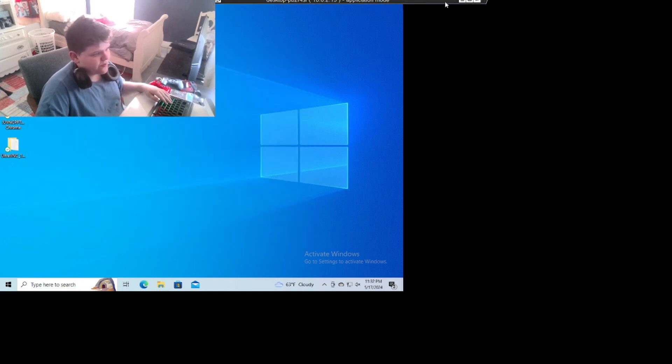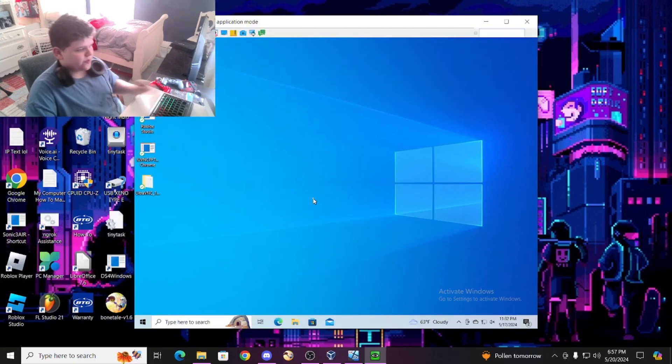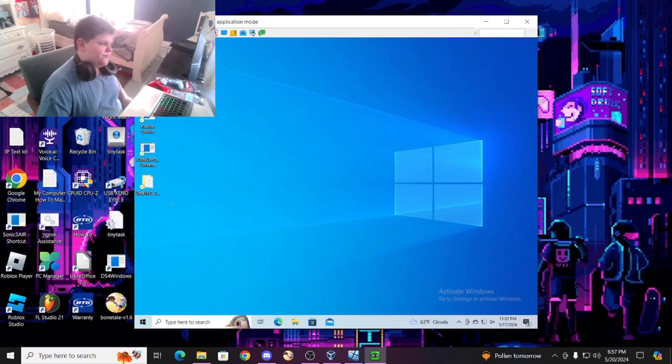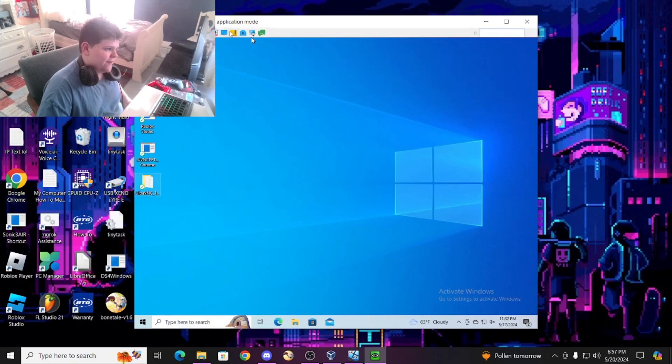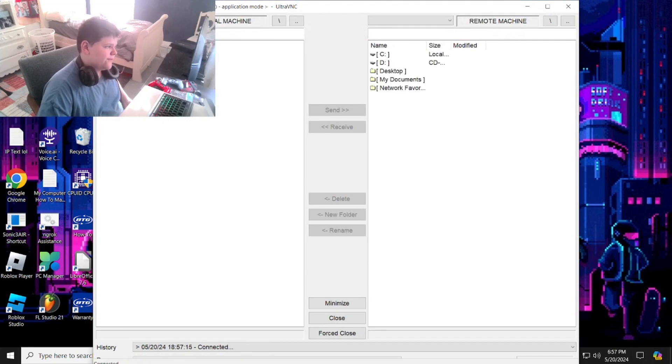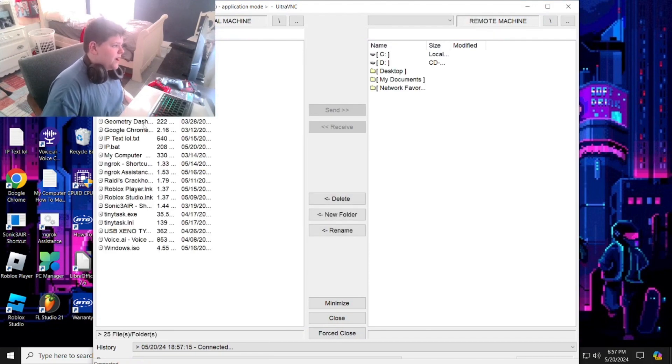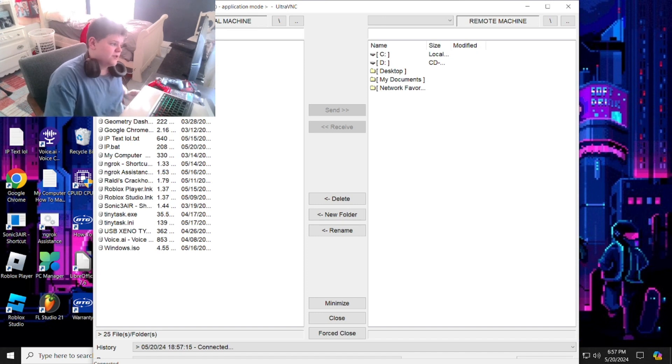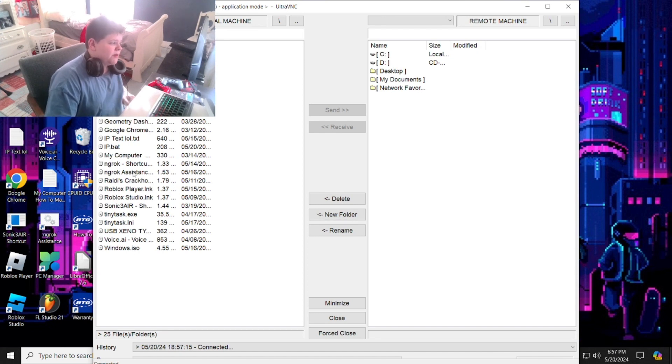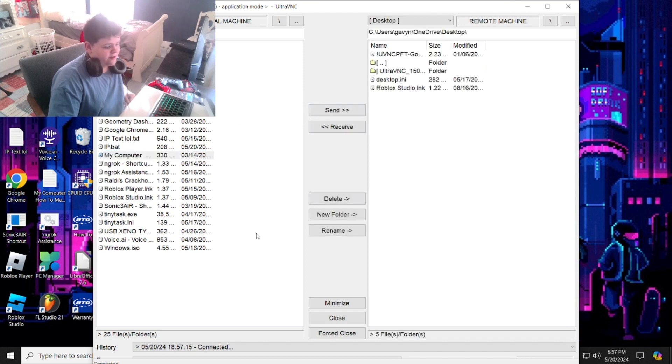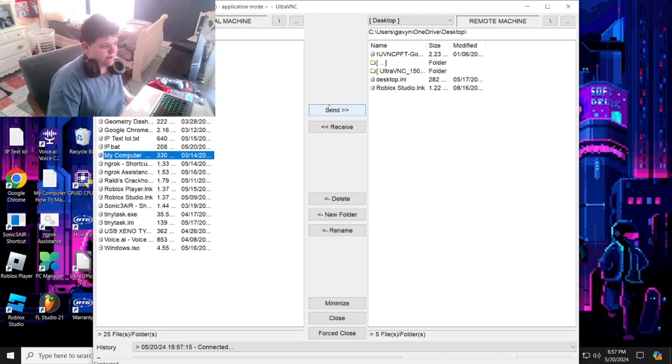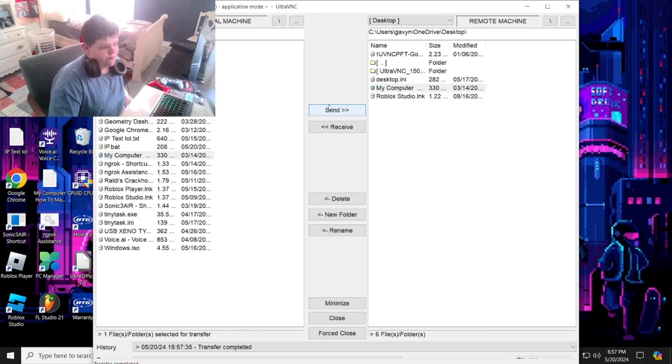So hold on, I'm going to show you this. I can just transfer files, right? So watch this. Open file transfer. Let's say if I want to send them a document file like 'my computer,' you know, and send it to their desktop.